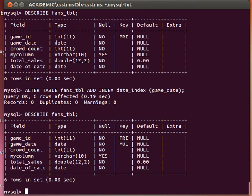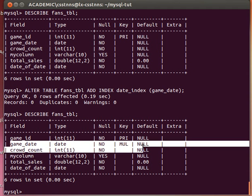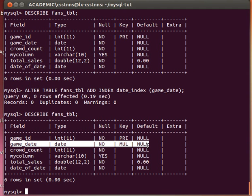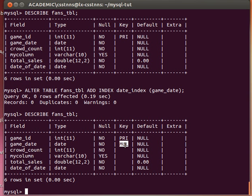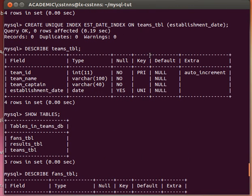My game_date has been created as a simple index, and it's MUL there - that means multiple. It allows multiple rows because it's a simple index - it allows multiple rows to be used rather than having a single row for every index value. That's the case when we use the unique index. If you see the previous table here, it's telling me that establishment_date is unique. Thanks for watching, bye-bye now.